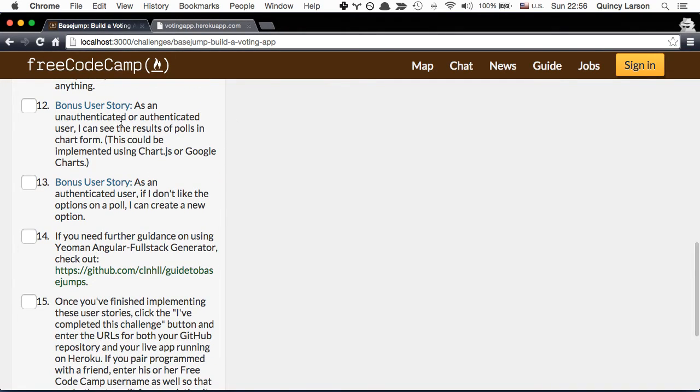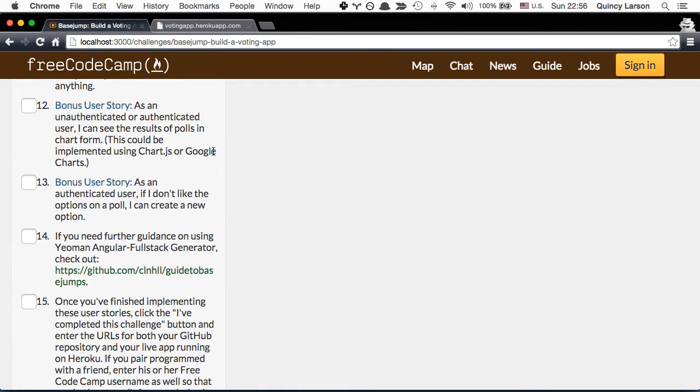Another bonus user story, as an unauthenticated user or an authenticated user I can see the results of the polls in chart form. So you could use Chart.js, you could use Google Charts, you could even use something like D3 on this.